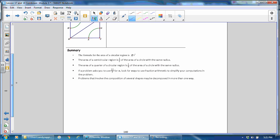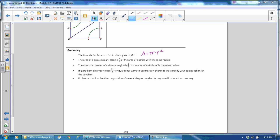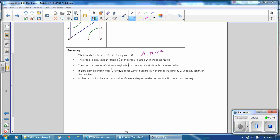We are at the summary now on page 140. In this lesson, you have learned the formula for the area of a circular region is π times radius squared. Area equals πr². The area of a semicircle is half the area of a circle with the same radius. The area of a quarter circle is a quarter of the area of a circle with the same radius. If a problem asks you to use 22 sevenths for π, look for ways to use fraction arithmetic to simplify your computation in the problem. Problems that involve the composition of several shapes may be decomposed in more than one way.